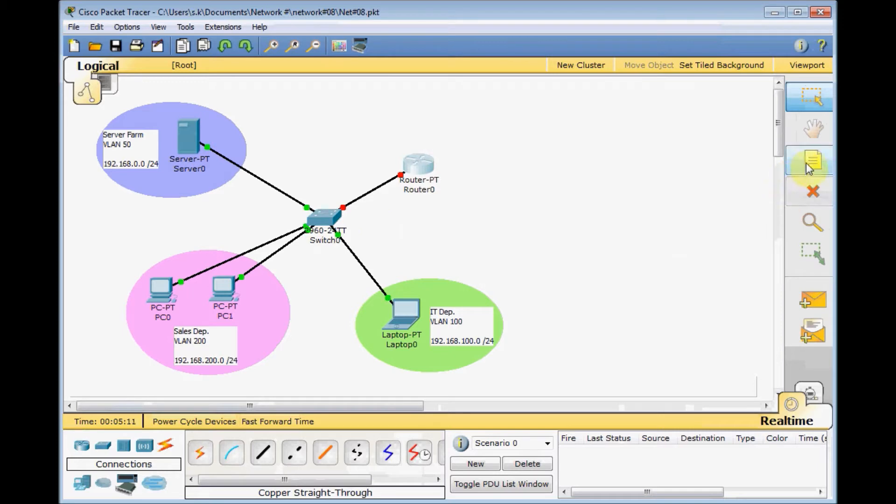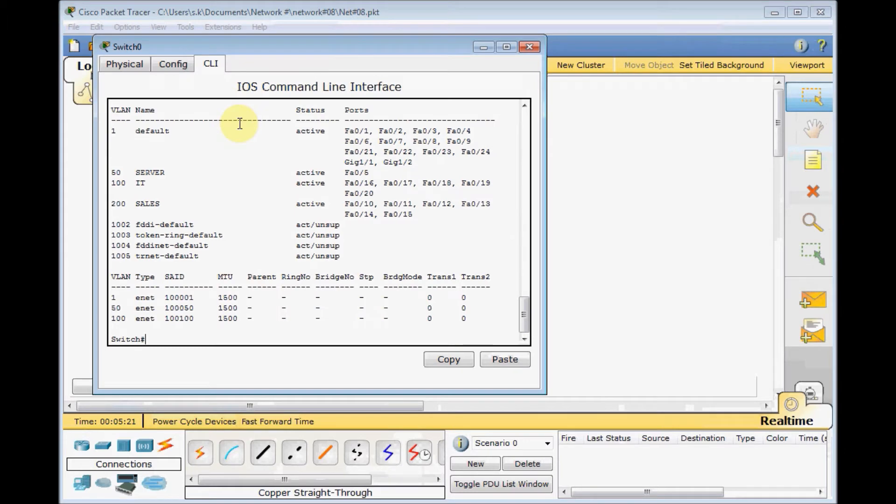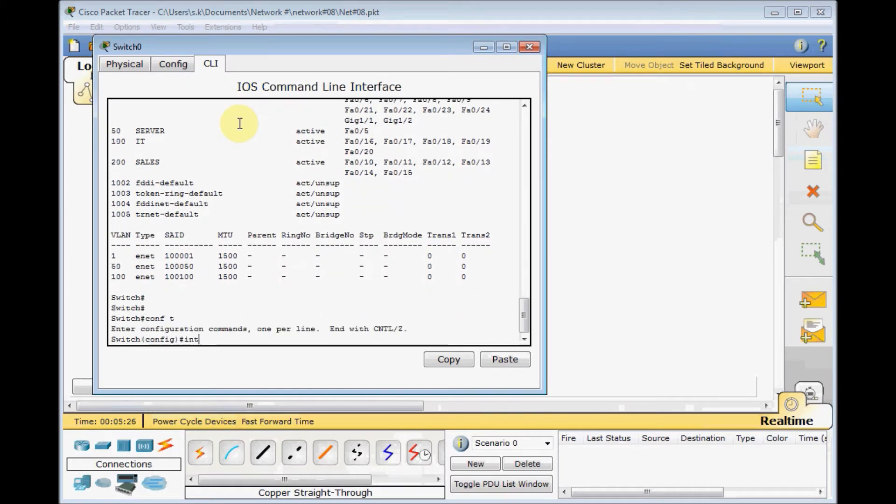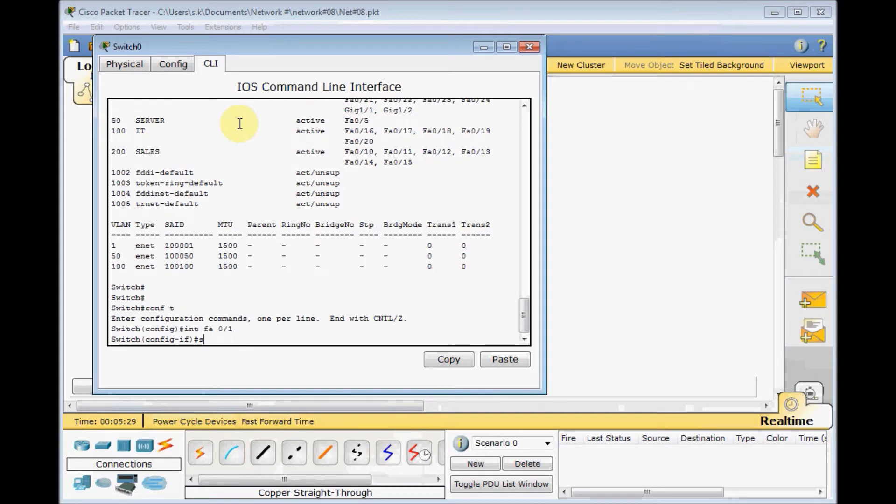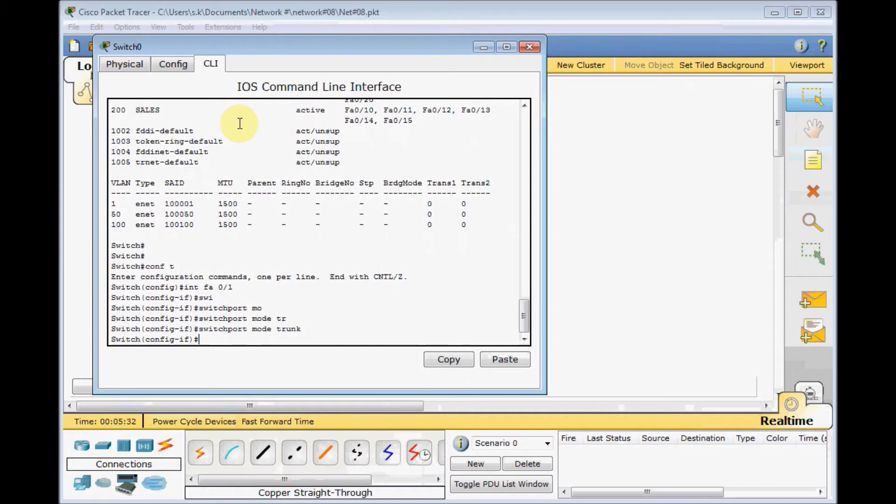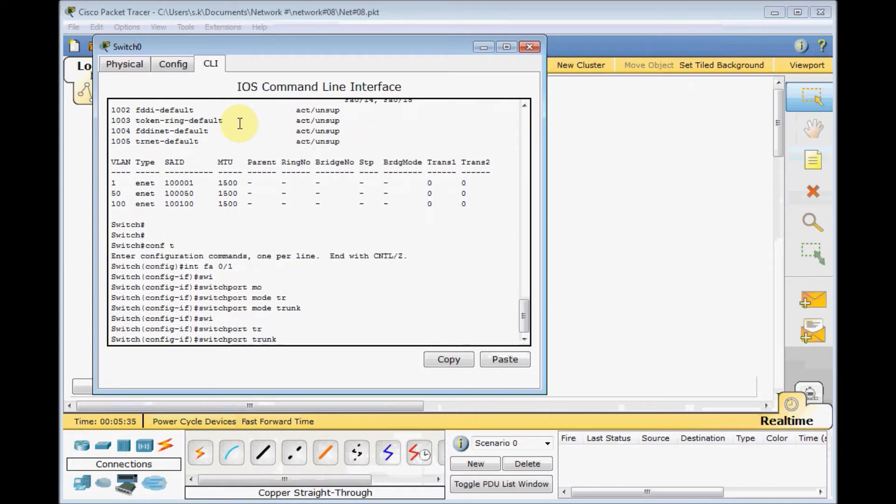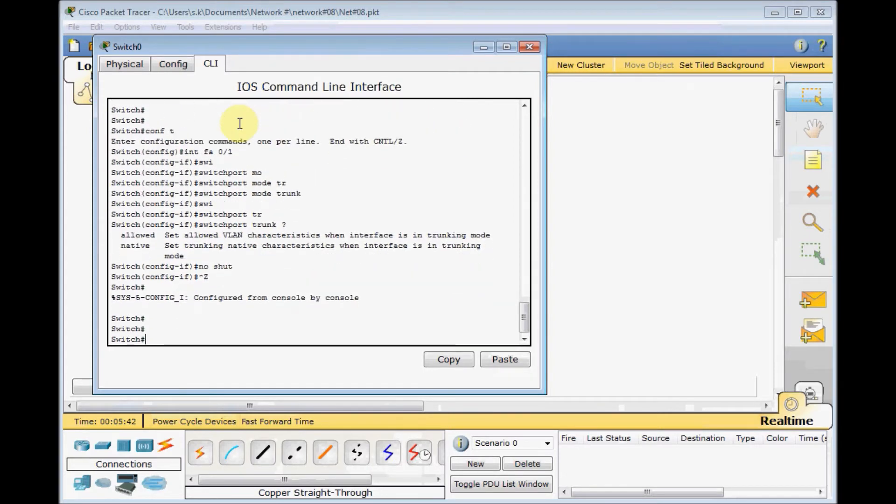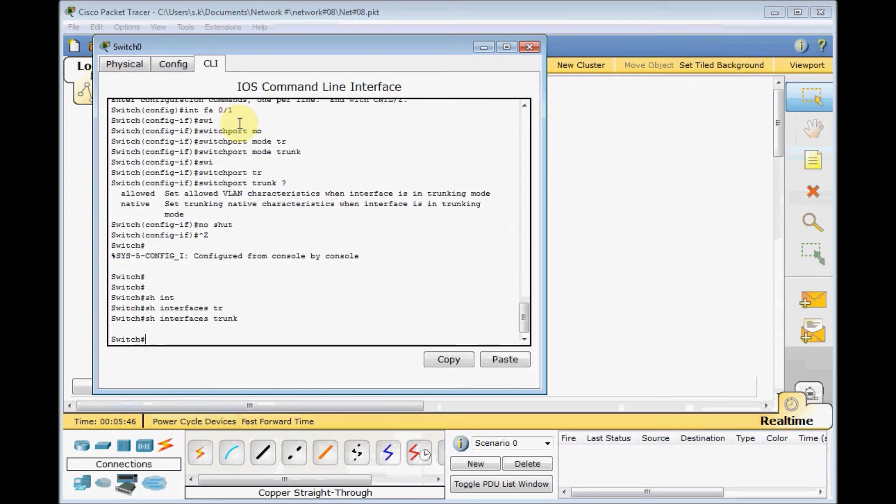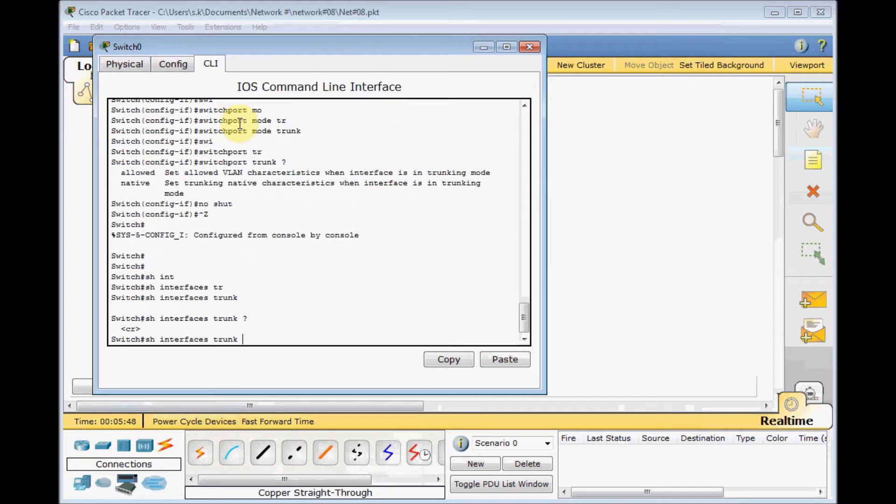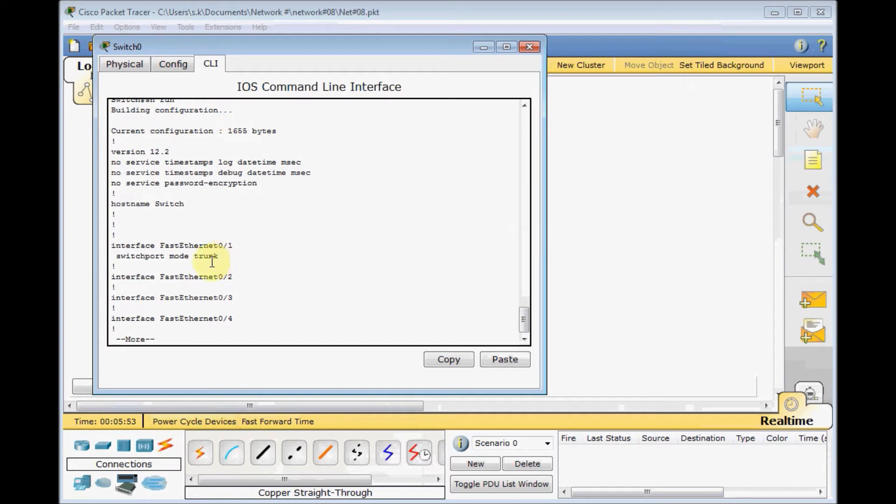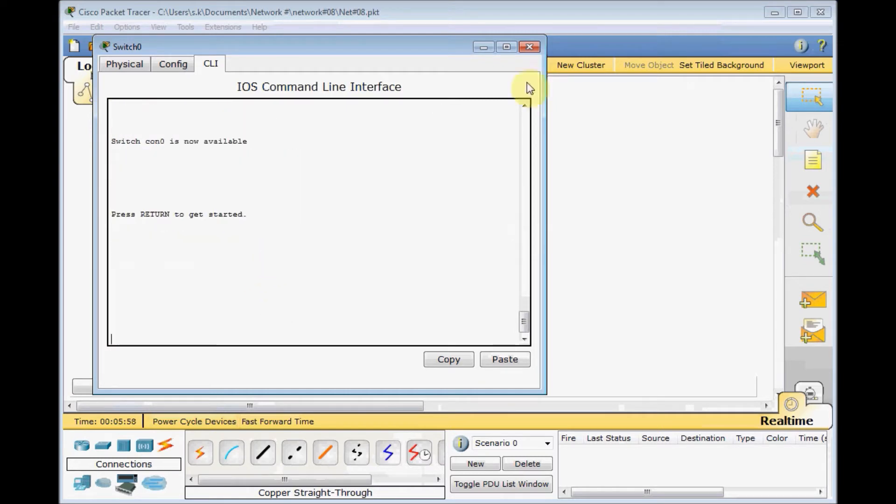To start the configuration, this link between the router and the switch should be set as a trunk. In the switch configuration, interface FA0/1, switchport mode trunk. There is no encapsulation on this switch. We allow all VLANs. No shut. Show interface trunk. Let me check, show run. Switchport mode is trunk. Exit.